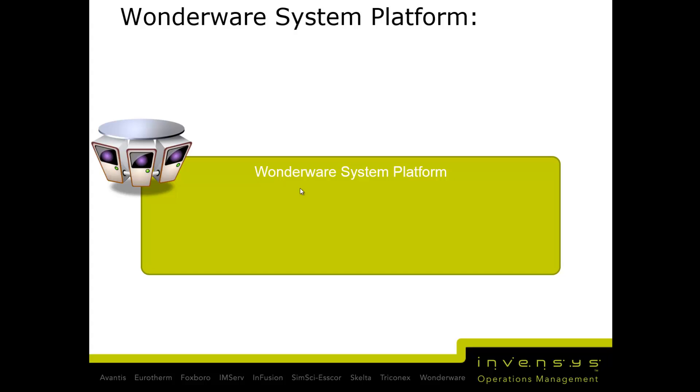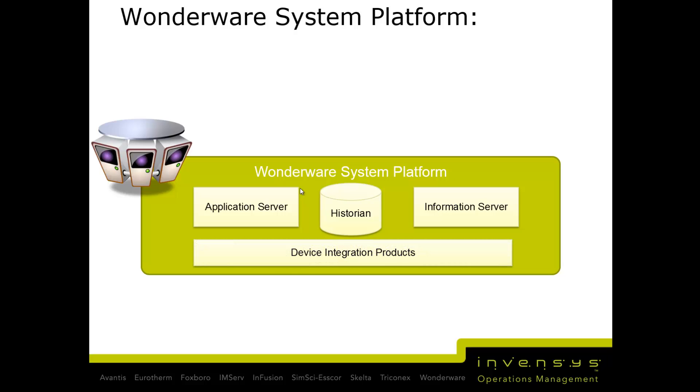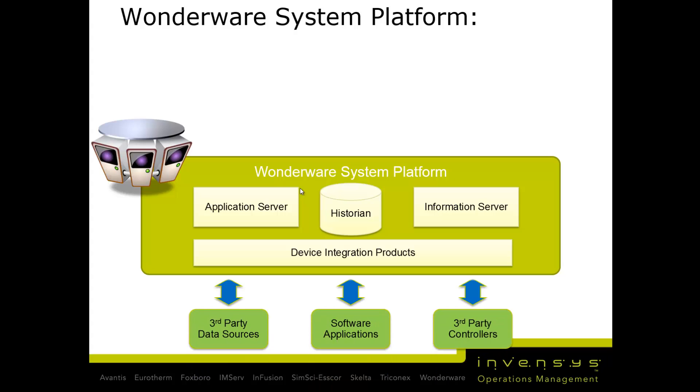System Platform has core components. Today we'll talk about the visualization part, but it also has Application Server responsible for executing and hosting your applications, Historian to store process data, Information Server to have a web portal into the system, and device integration products like OPC servers that connect to the outside world.